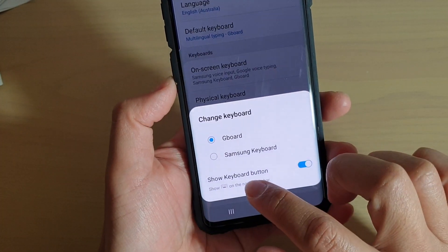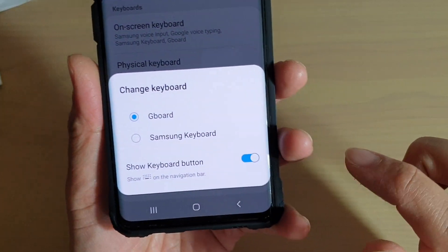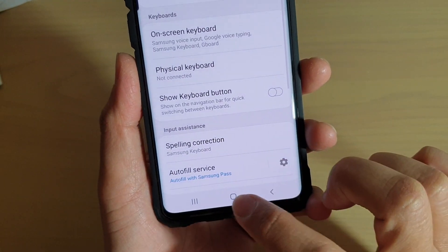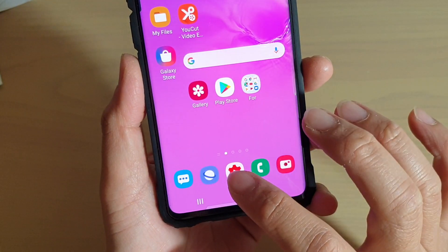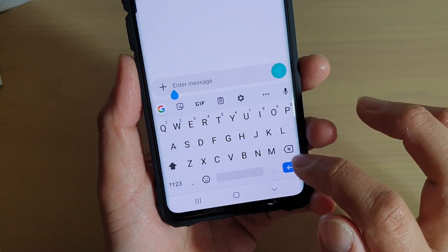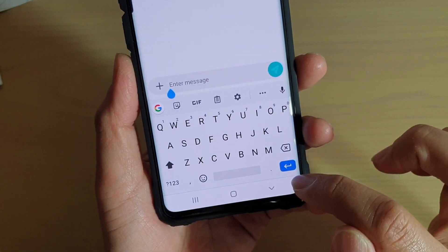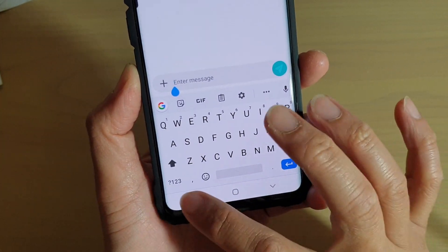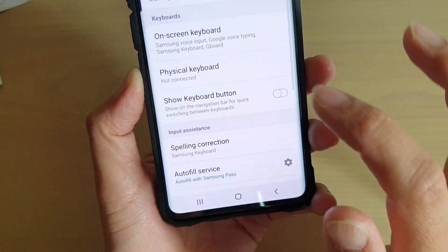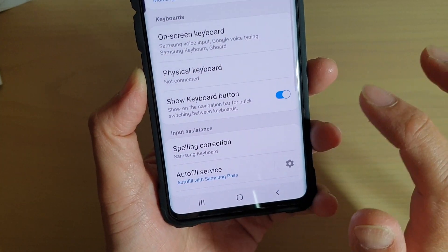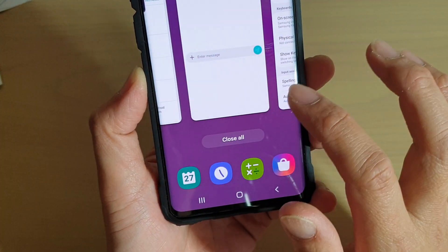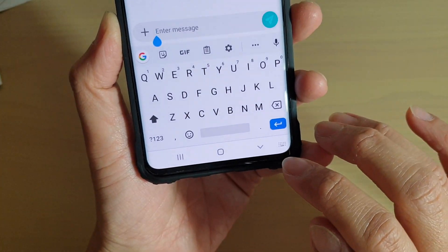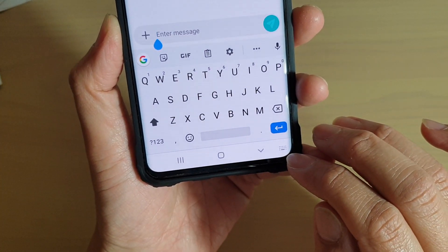Here, tap on the Show Keyboard Button switch to show or hide the button. As you can see, the button no longer appears in the navigation bar. If we turn back and switch it on, you can see the button will appear at the bottom corner.